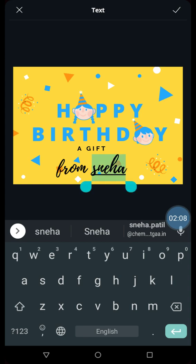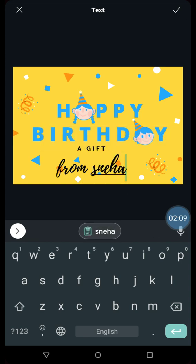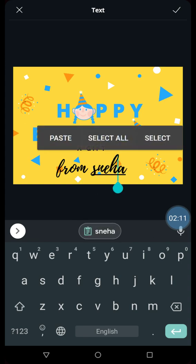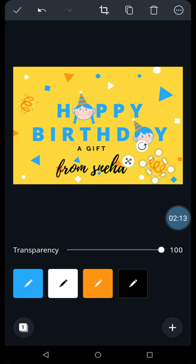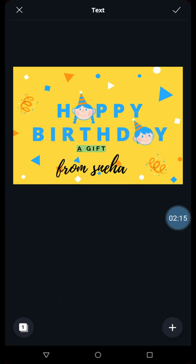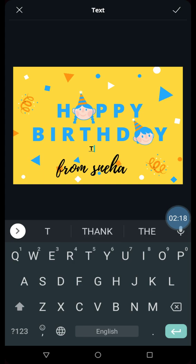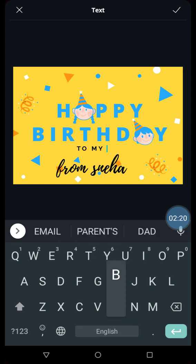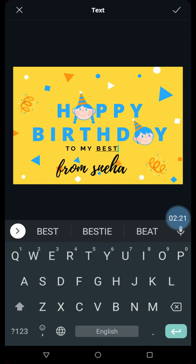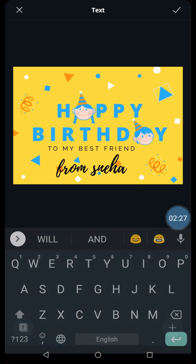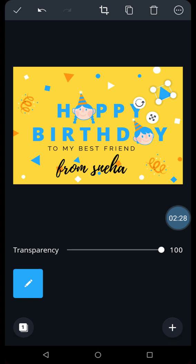And suppose I want to edit this one also. I will remove this and I will write to my best friend. Happy birthday to my best friend from Sneha. Now it looks nice, right?